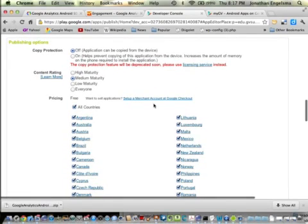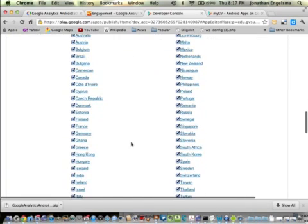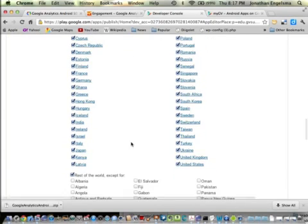Finally the pricing. I have not set up a merchant account with Google, but if you have a merchant account set up, you can actually put prices on your app and they share the profits with you. I clicked all countries, it's going to go in all the countries that Google operates in, or at least Google Play is in.